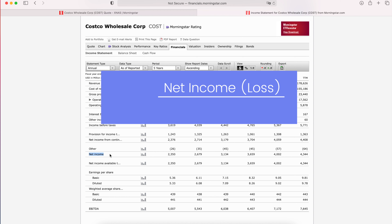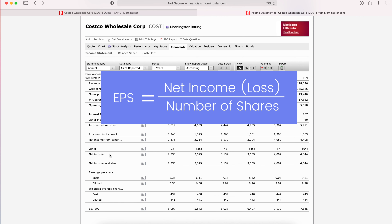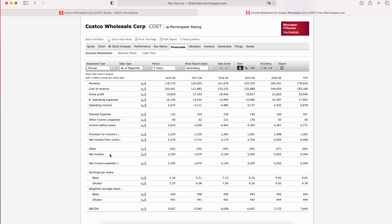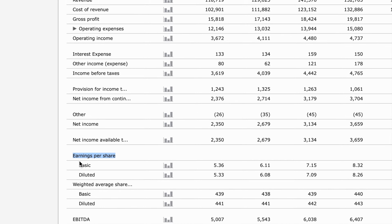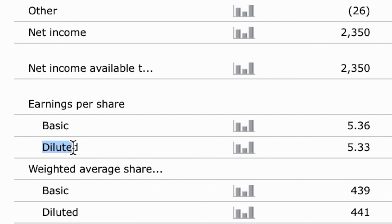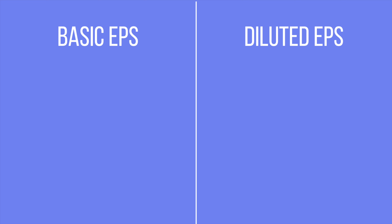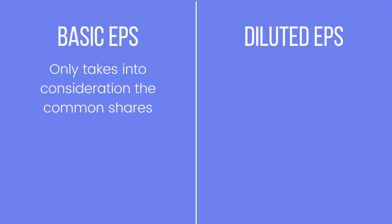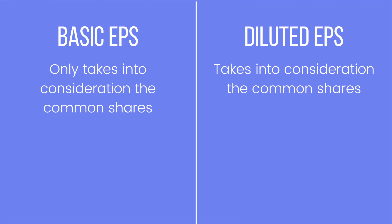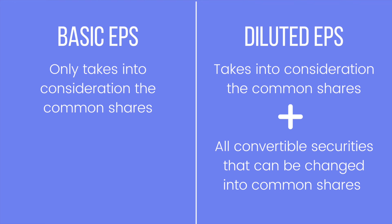When you take net income divided by the number of shares available, you get earnings per share, which you can find right here — broken into basic and diluted. Ideally, we want to focus on diluted earnings per share and see it increasing year after year. Basic earnings per share considers only common shares available, while diluted earnings per share takes into consideration all convertible securities that can be changed into common stock.